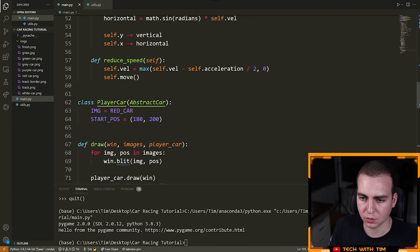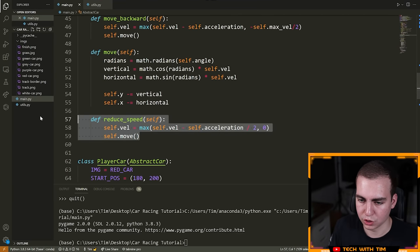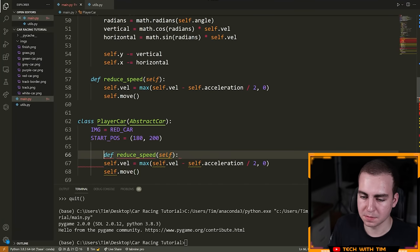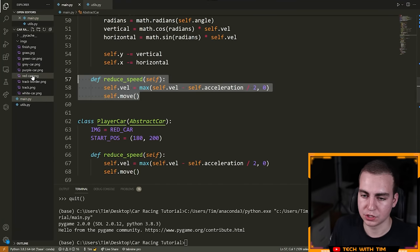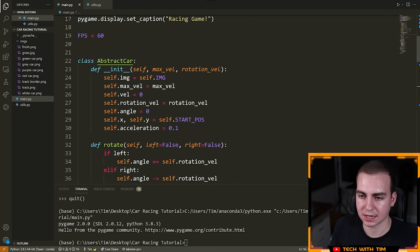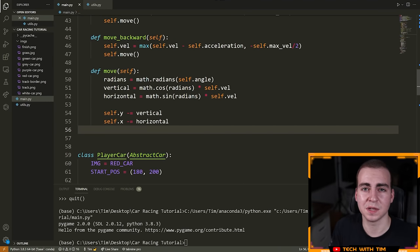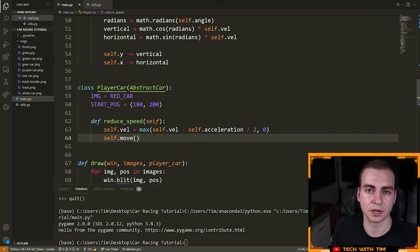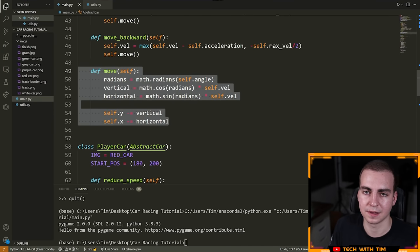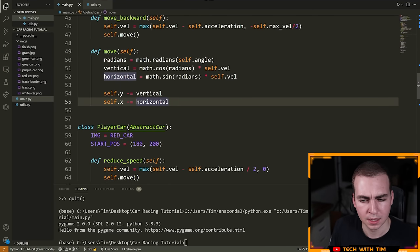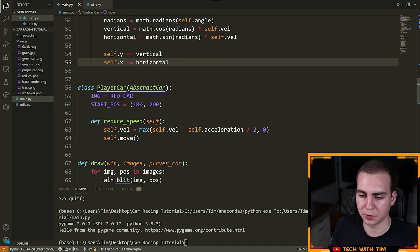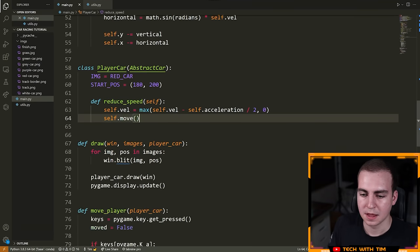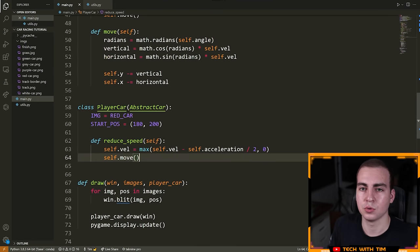One more small refactor: I want to grab the reduce_speed method and put it inside of my player car class. The reason is that my computer car, which will also inherit from the abstract car class, does not need to reduce its speed — it's going to be the same speed the whole time. So it makes sense to have this in the class where it's actually going to be used. The next thing I want to do is collision.